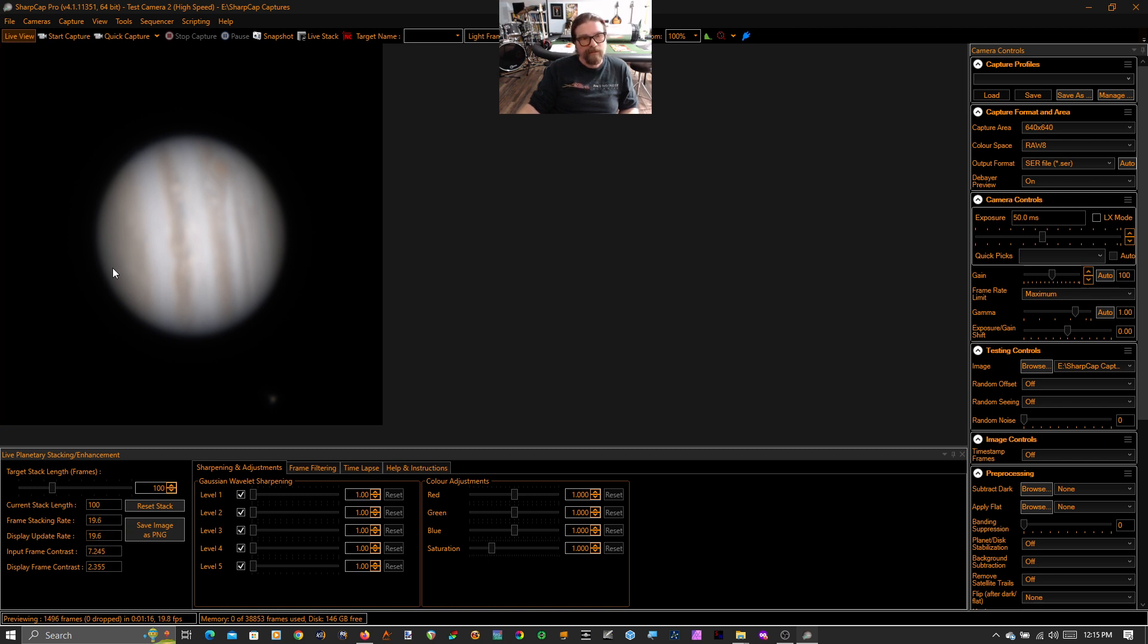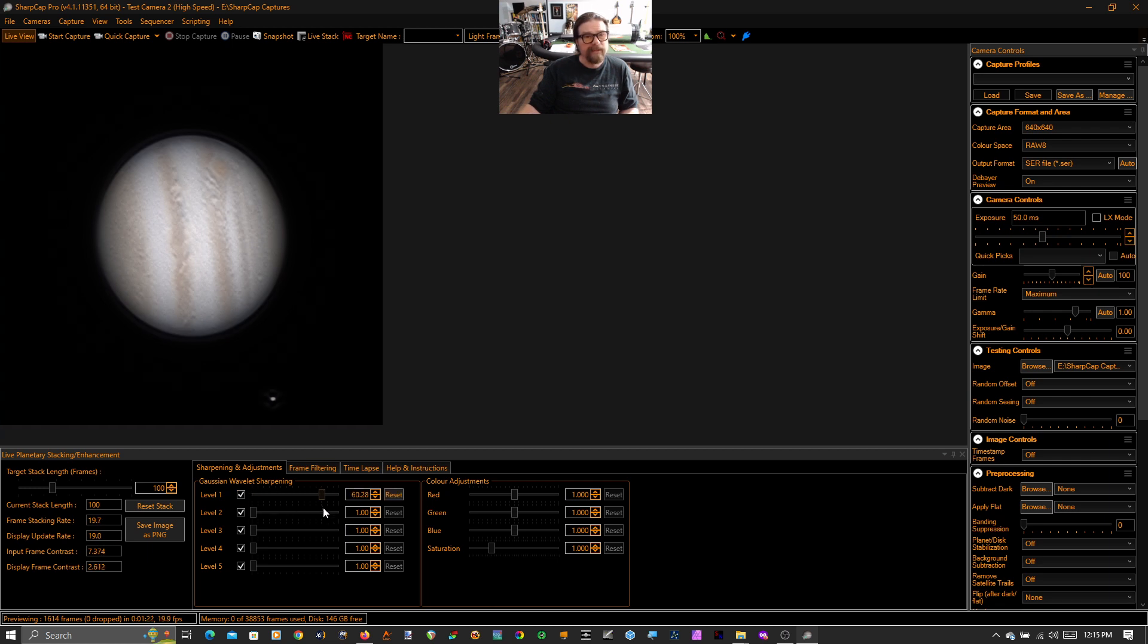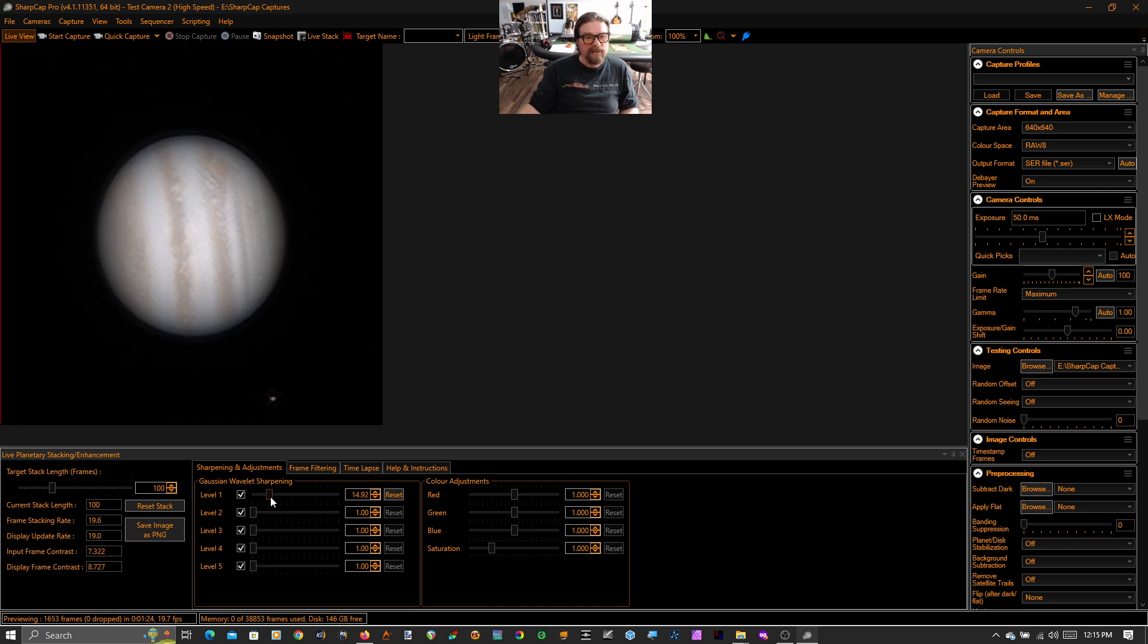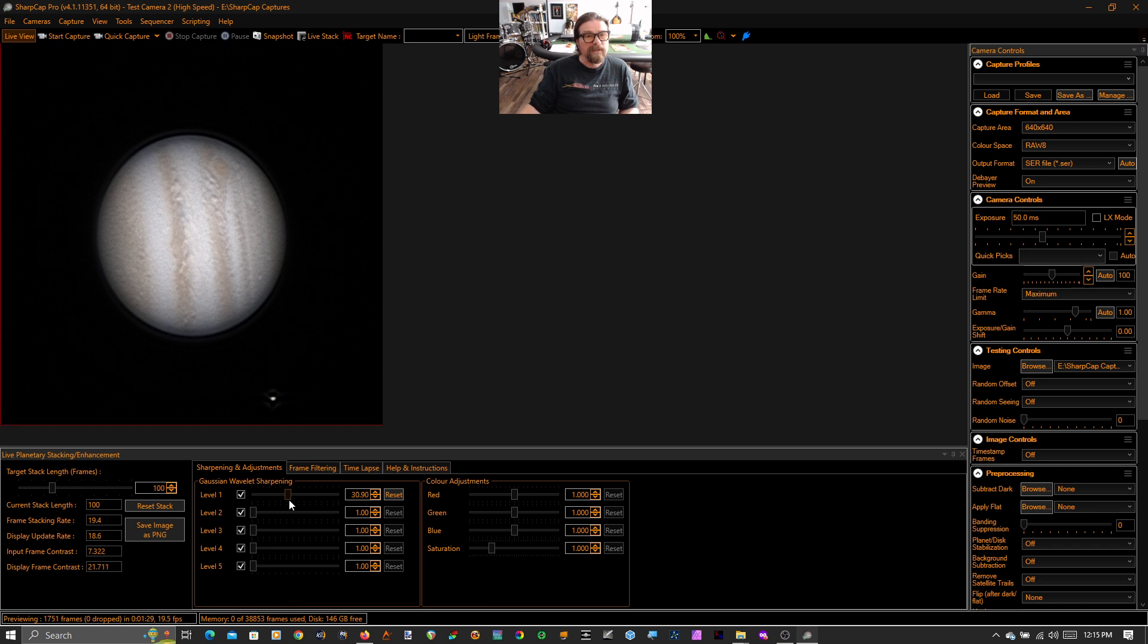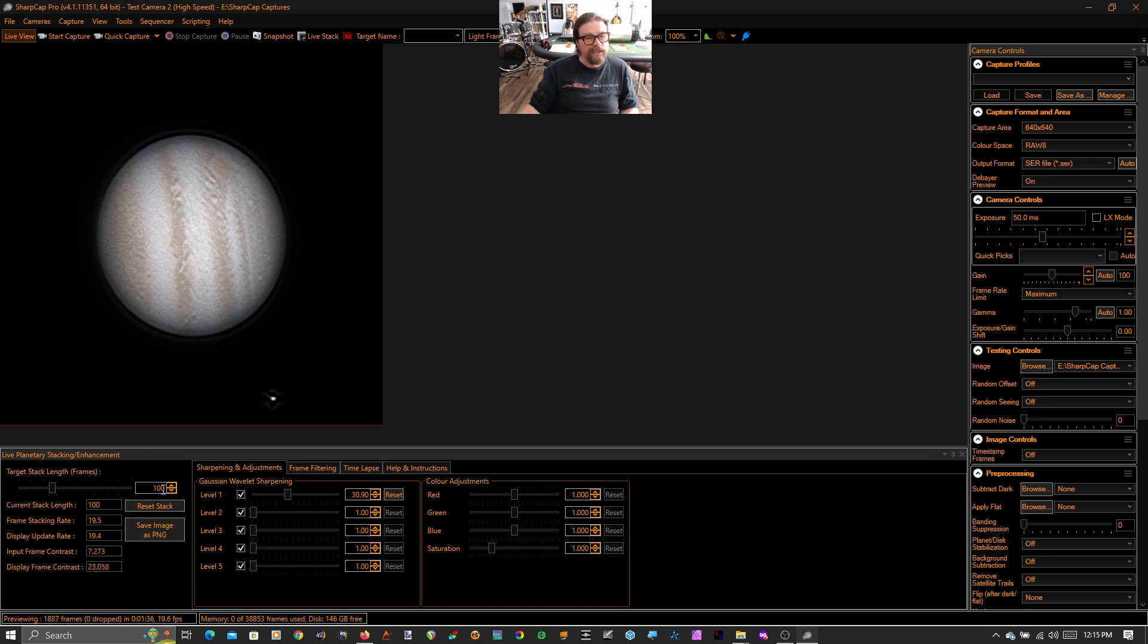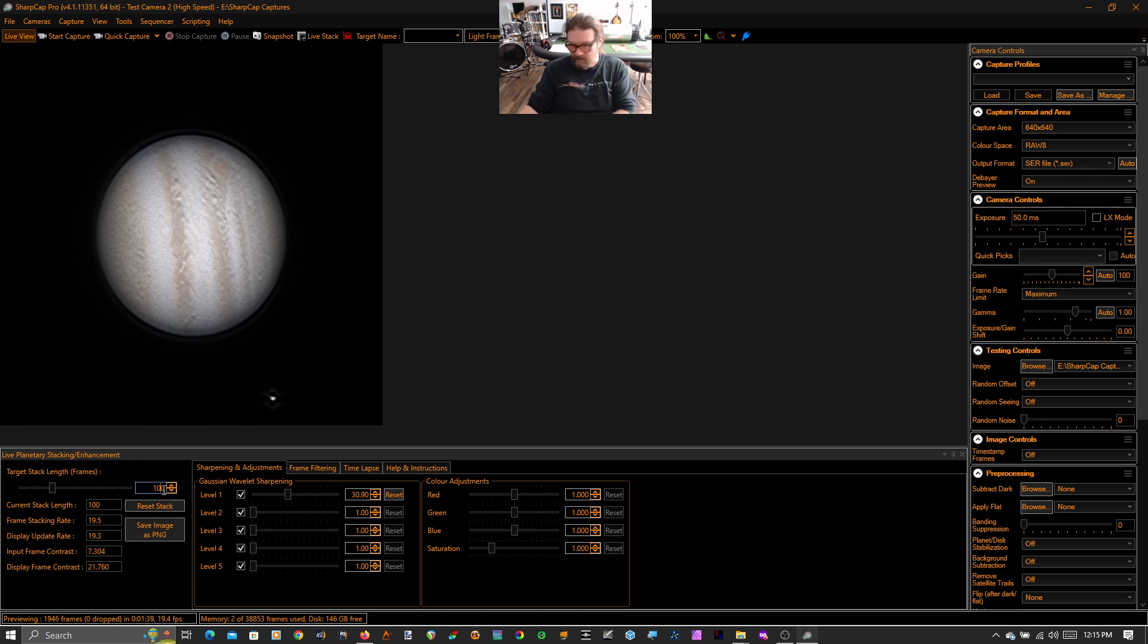We have a wavelet sharpening section, and this takes a little getting used to. It's very easy to blow it out. But we can start to dial up and start to see some more detail in the image. And the first thing you'll notice as we dial up the sharpening is we also dial up the noise.